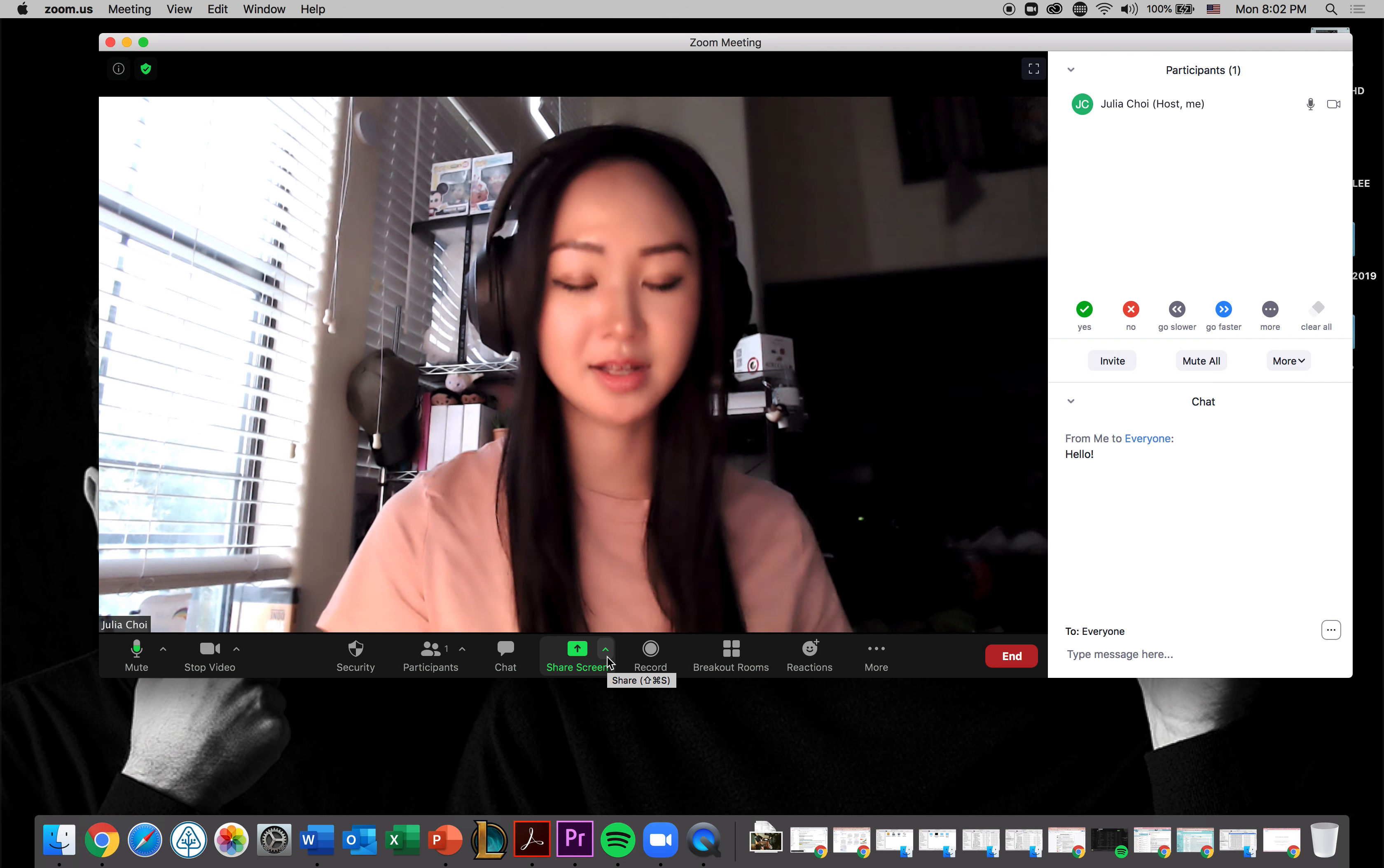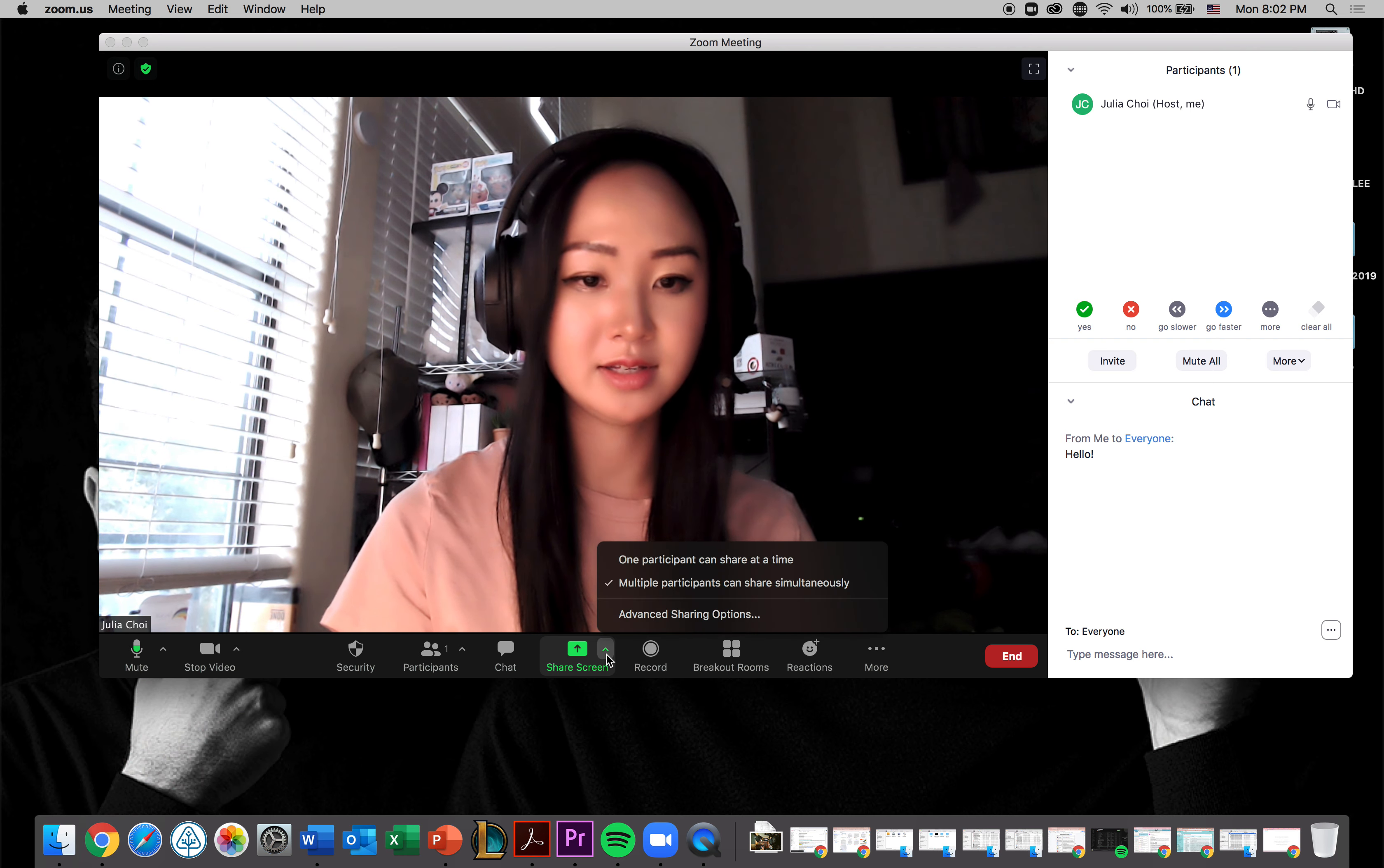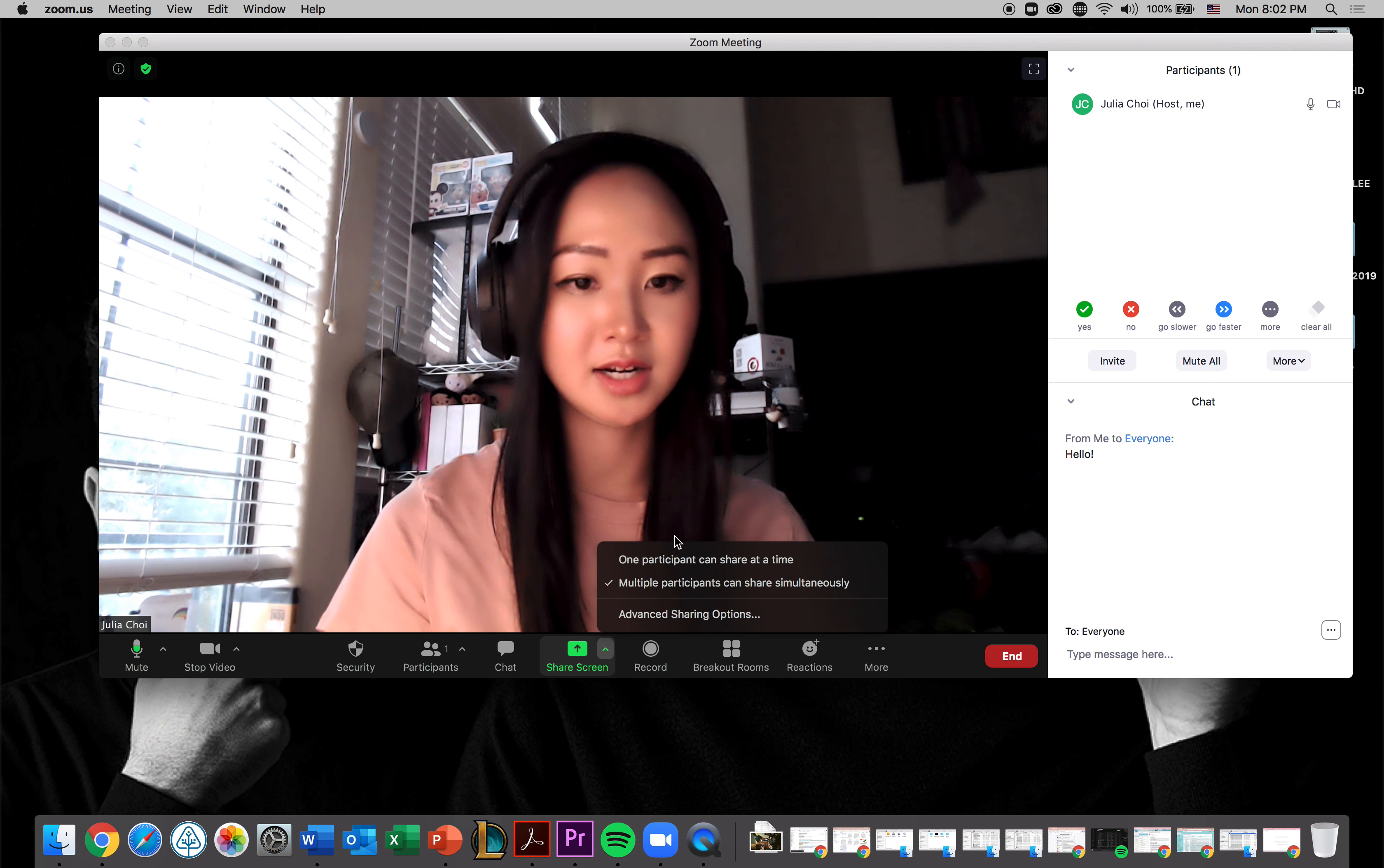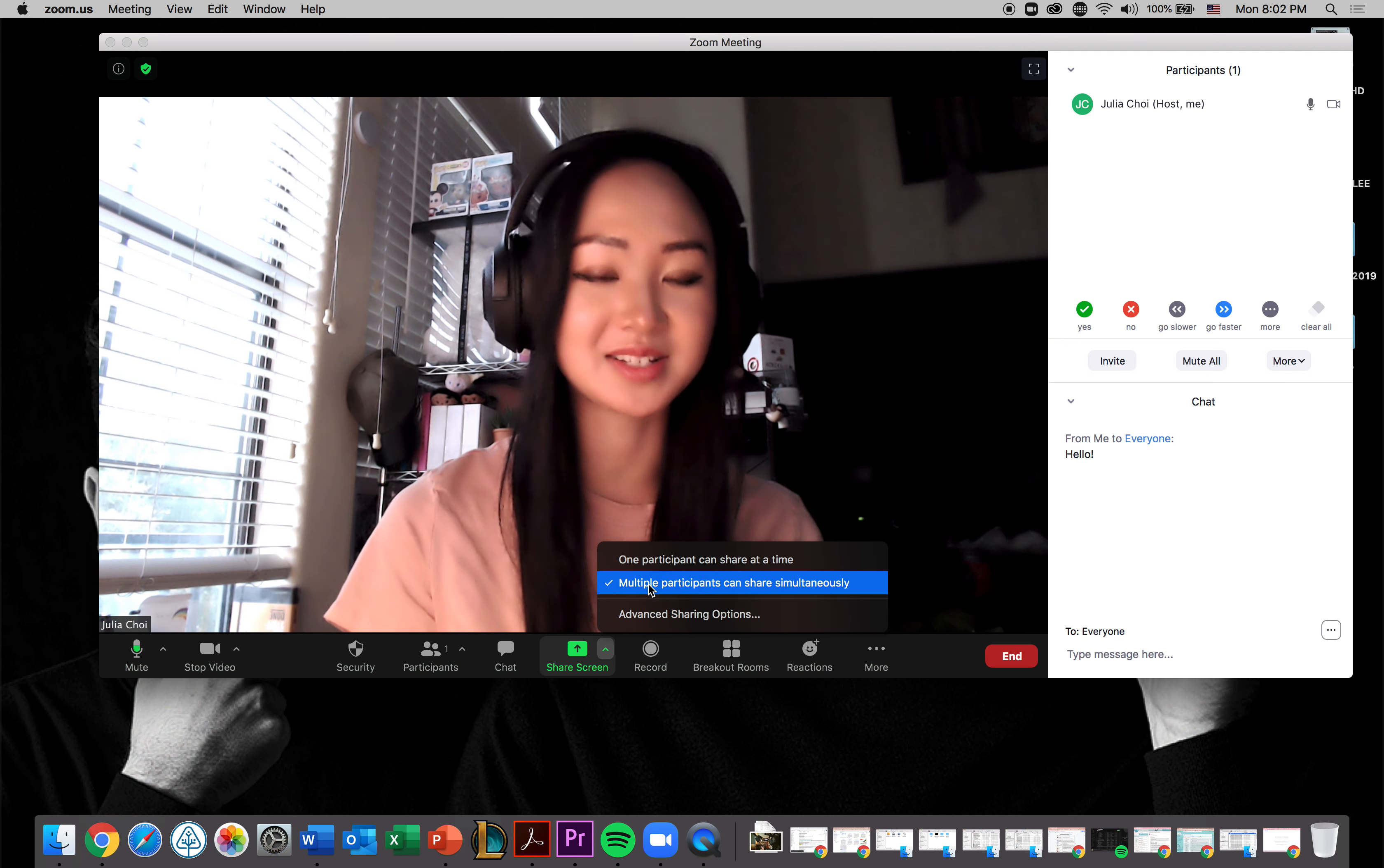And then don't forget, if there are people trying to share screen, there is this little icon arrow button right here and make sure to click on multiple participants can share simultaneously.